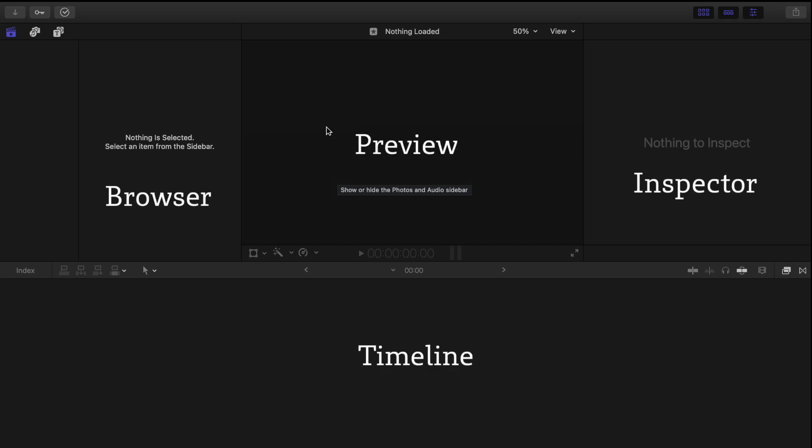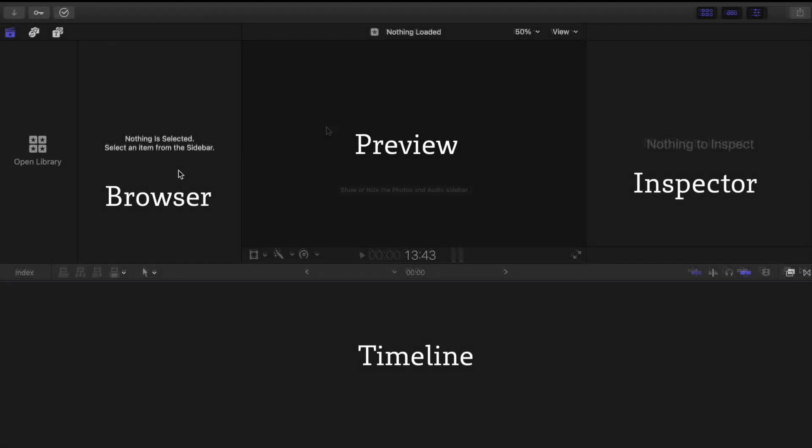Now let's start with the browser here. This is where you import your music, images, and videos.